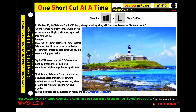The following reference cards are examples about responses from several software applications we use during our courses, when pressing the Windows and the L keys together. Visit toptroniccollege.com and register to access the learning material.